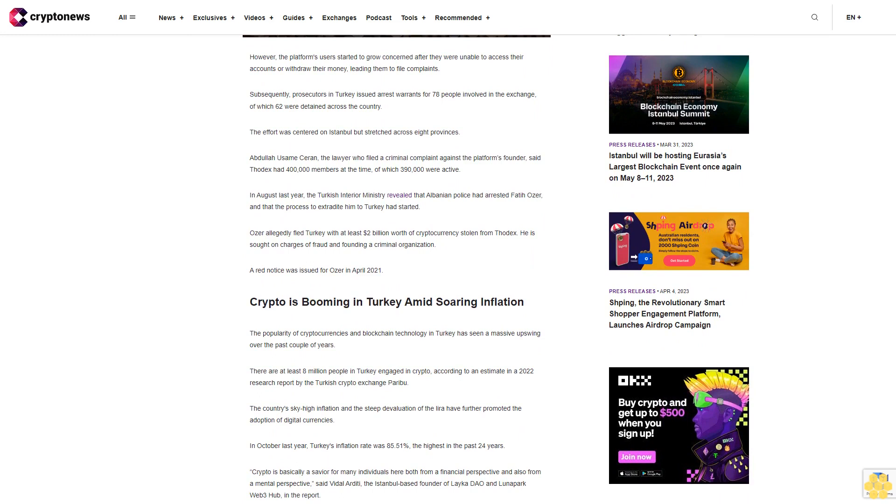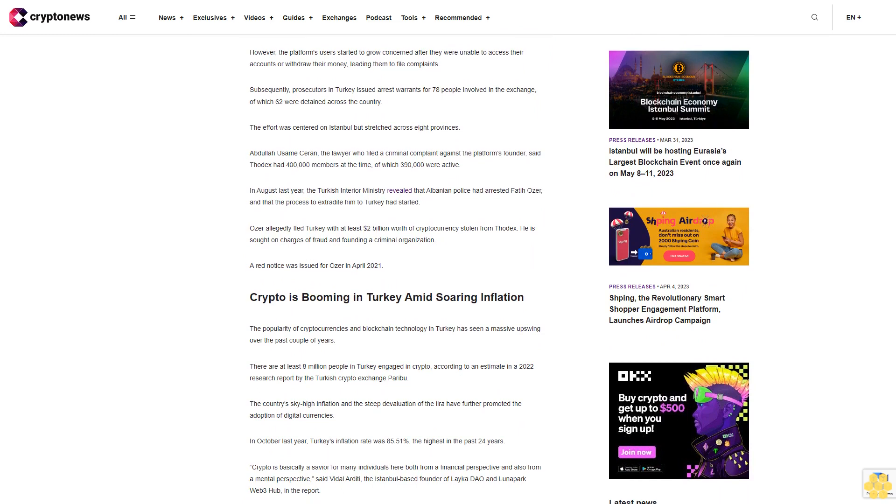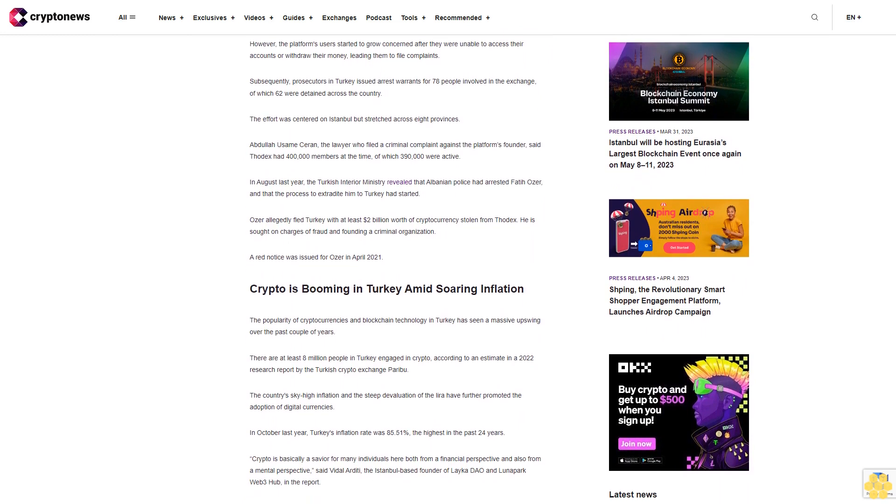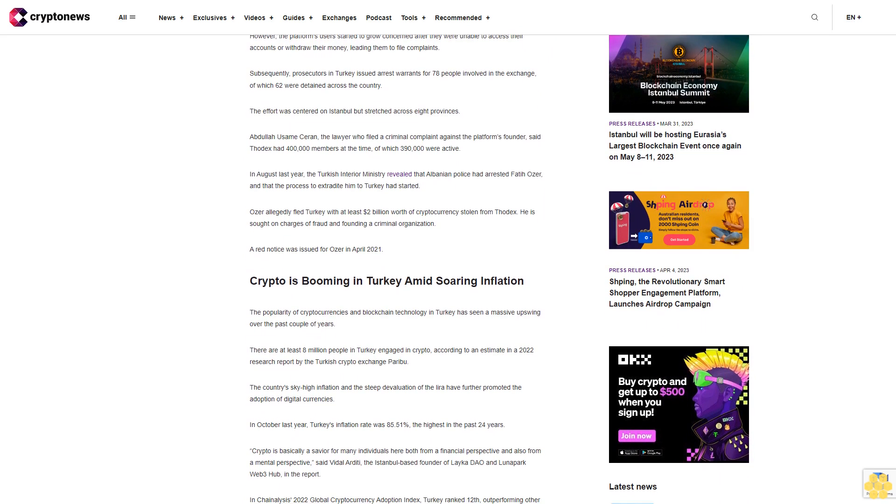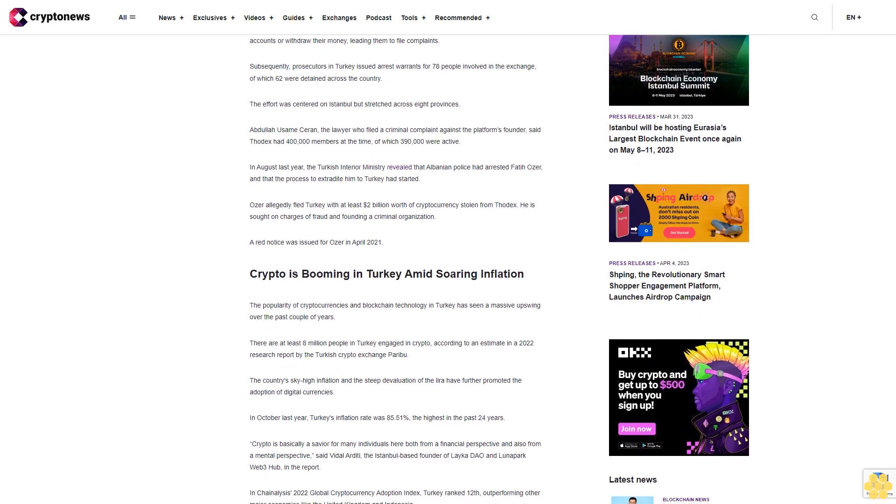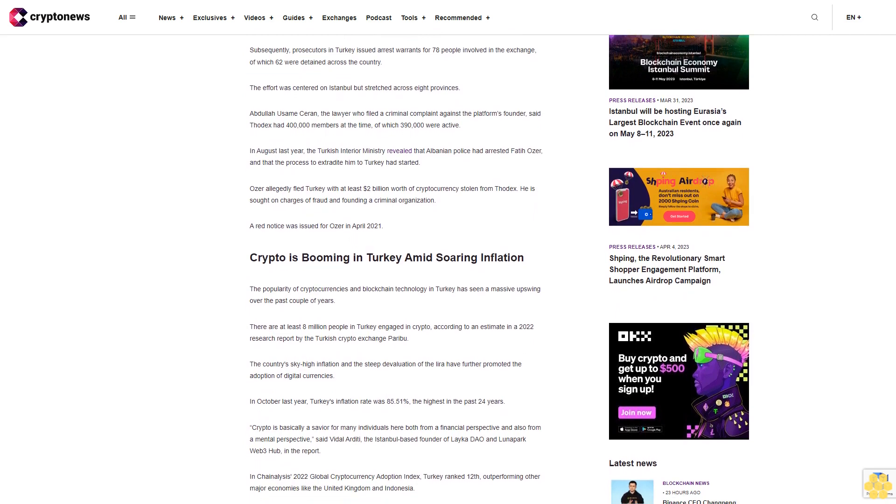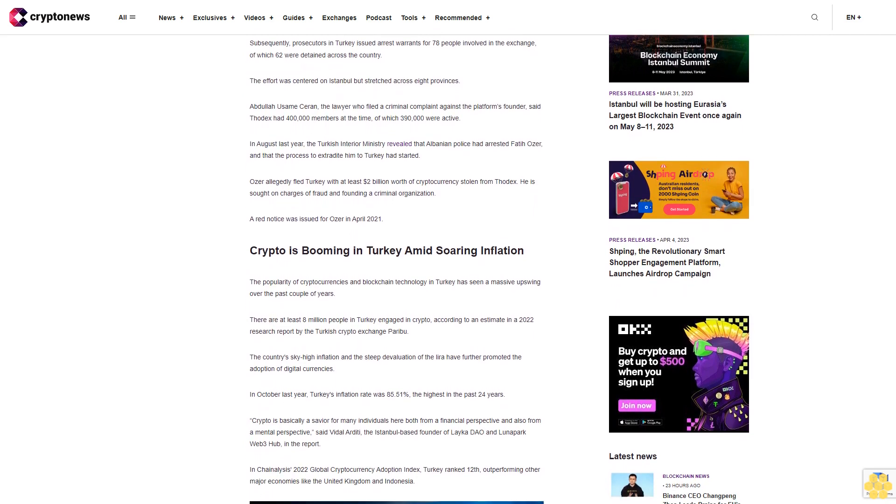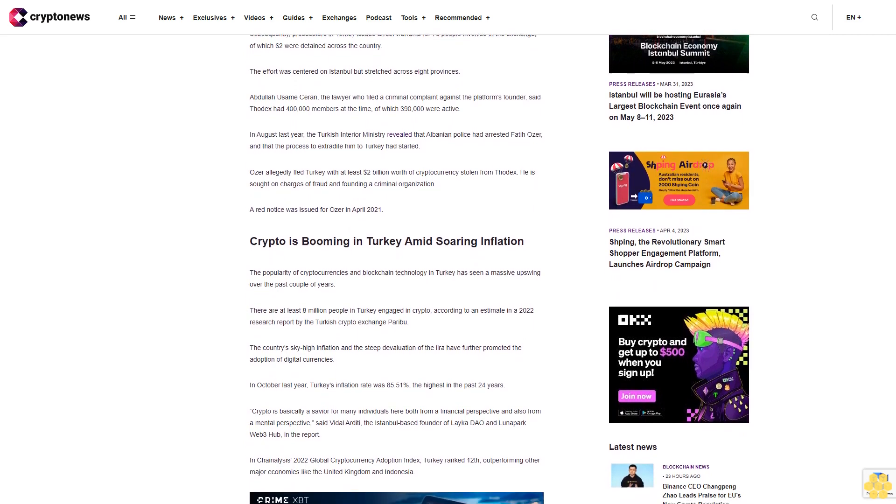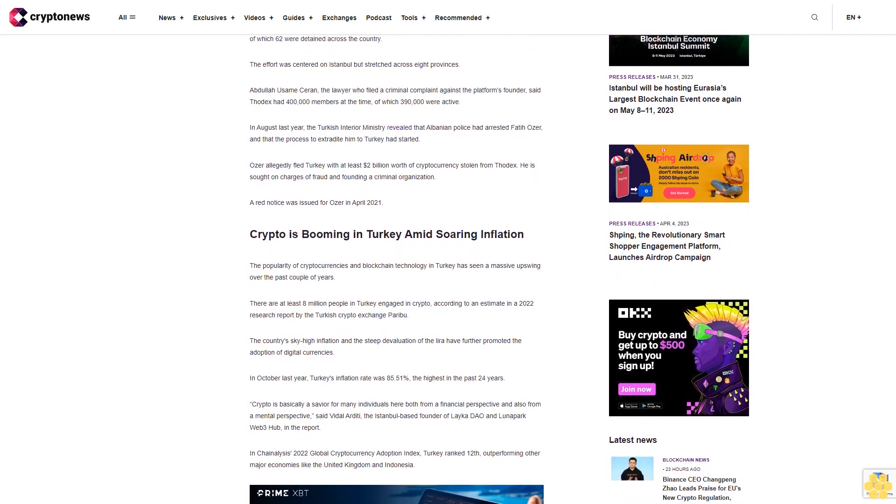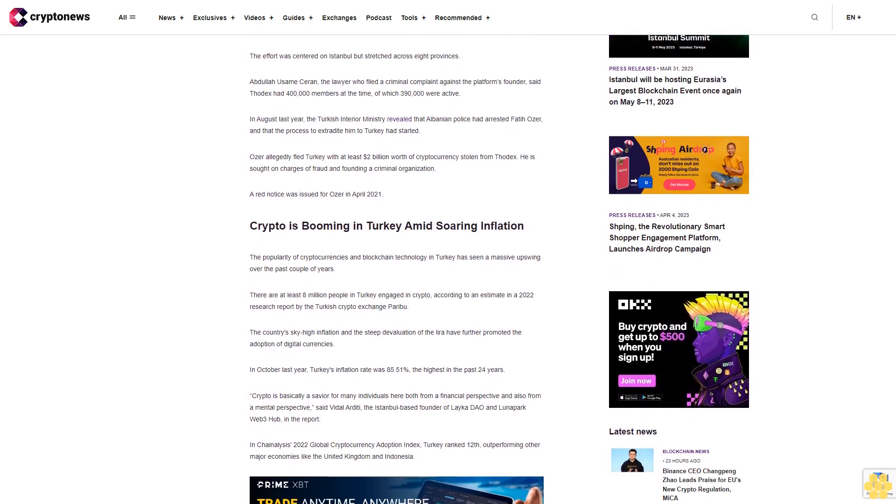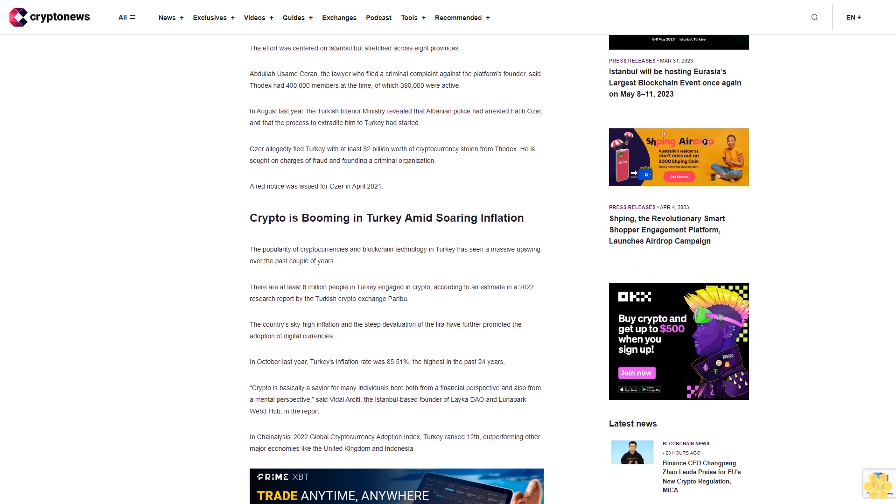Ozer allegedly fled Turkey with at least $2 billion worth of cryptocurrency stolen from Thodex. He is sought on charges of fraud and founding a criminal organization. A red notice was issued for Ozer in April 2021.